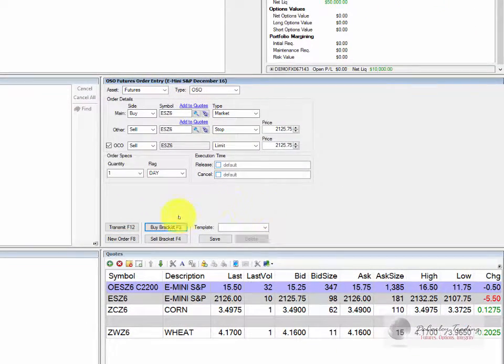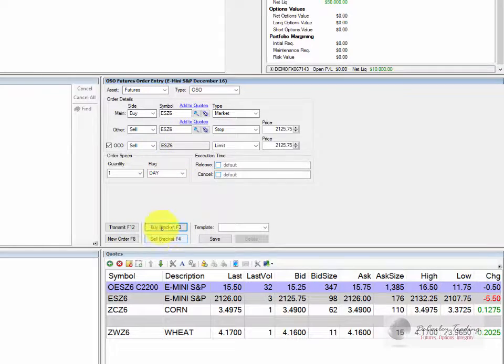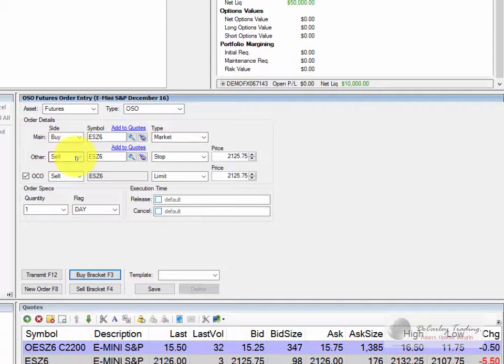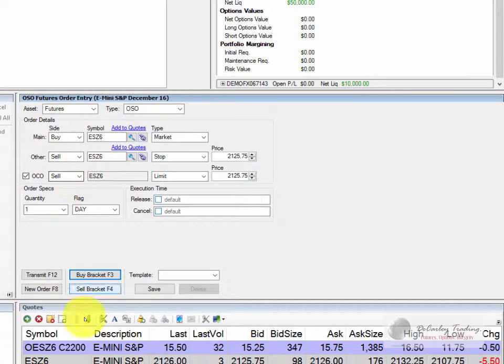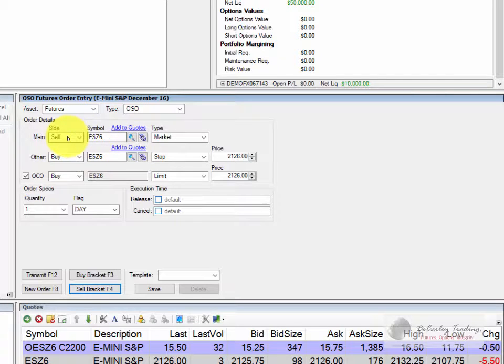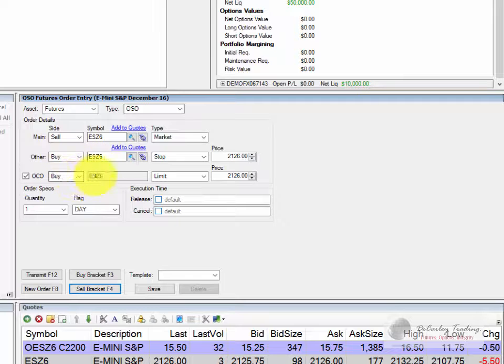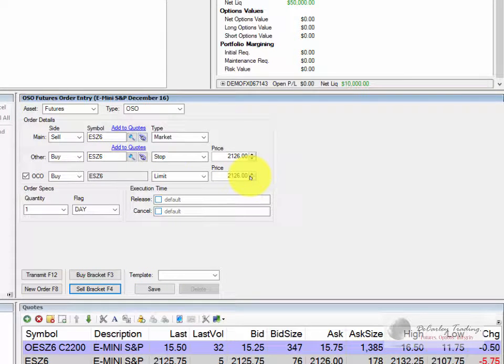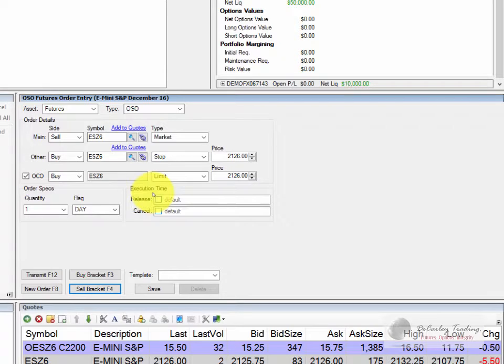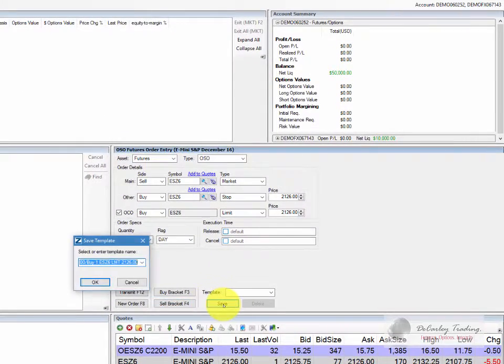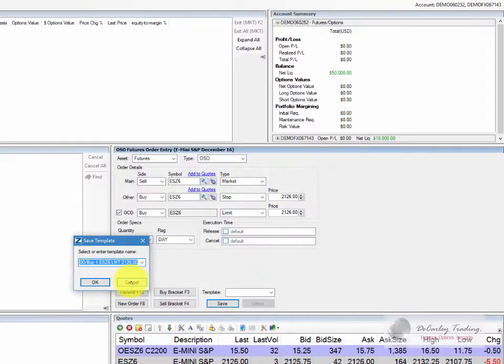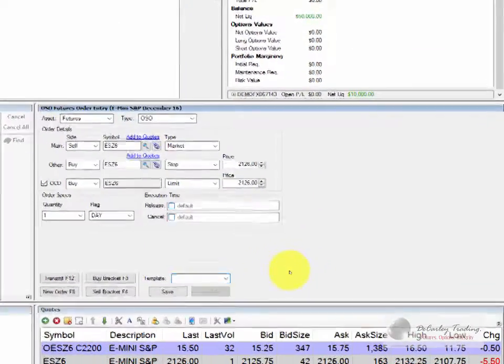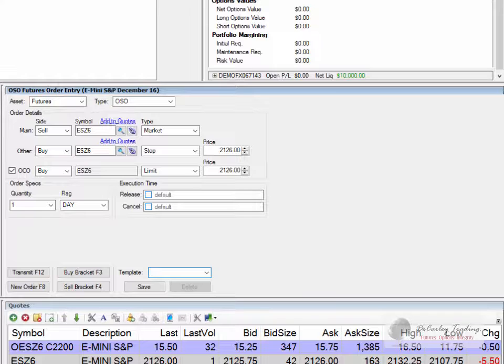There are a couple convenience buttons at the bottom of the platform. You'll notice if you hit buy bracket it will give you a buy limit or a buy market with a sell stop and a sell limit. If you hit sell bracket it will do the opposite. It will give you a sell order and then if that order is filled it will place a buy stop and a buy limit. You can also save a particular setup as a template. So for example if you do a particular trade and a particular quantity often, instead of entering it in each and every time you can save it as a template. Just choose save, name it, and then it will be there for you to toggle to later on.